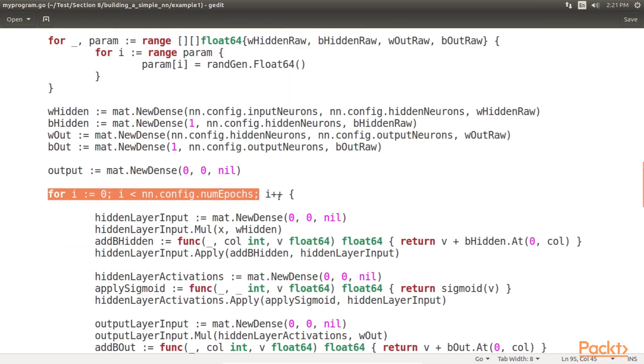Then we need to loop over each of our epochs, completing the backpropagation of the network. This again involves a feed-forward stage in which outputs are calculated and a backpropagating stage in which changes to the weights and biases are applied.